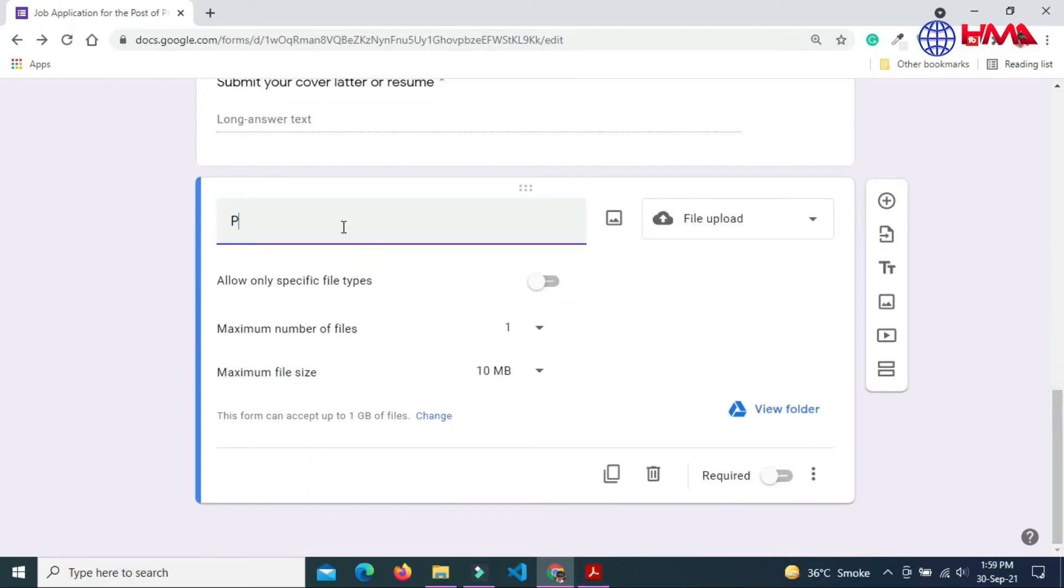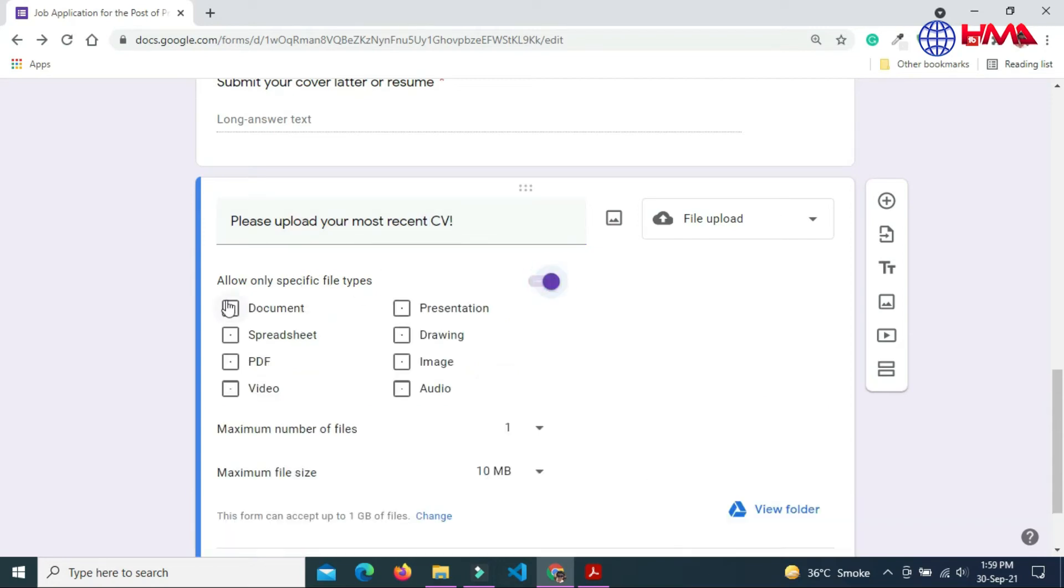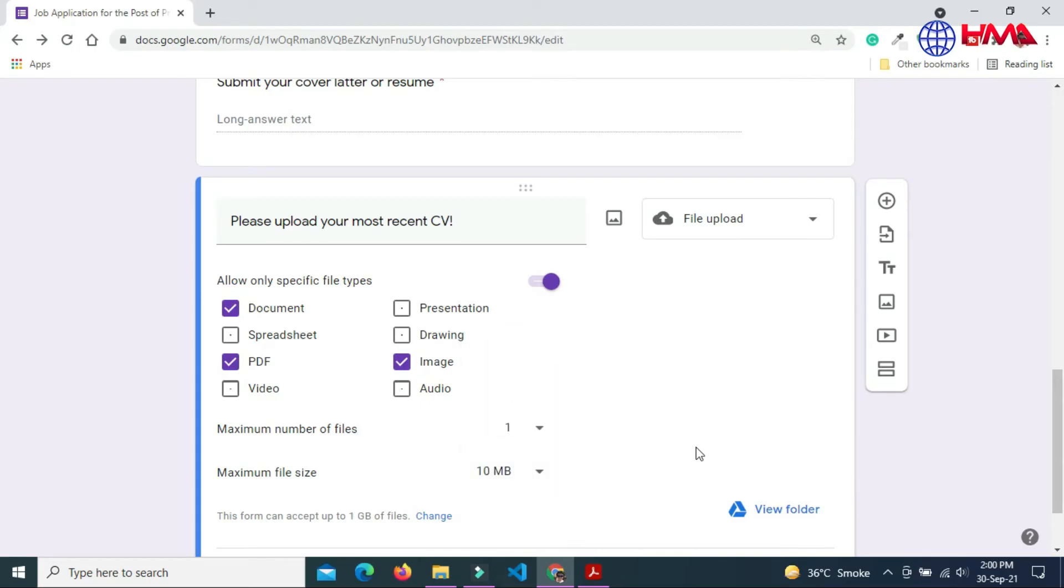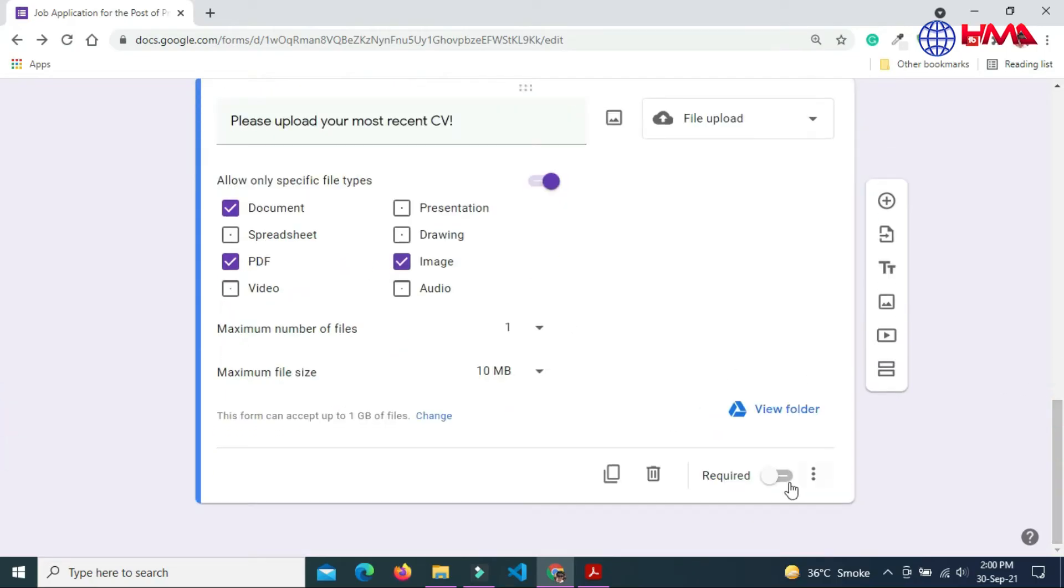The question is please upload your most recent CV. You can also allow specific type of files. Maximum number of files one and size of files should be 10 MB. This is also required.